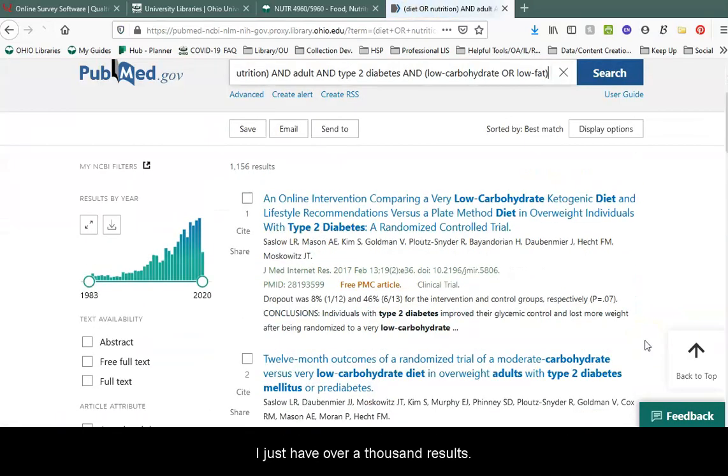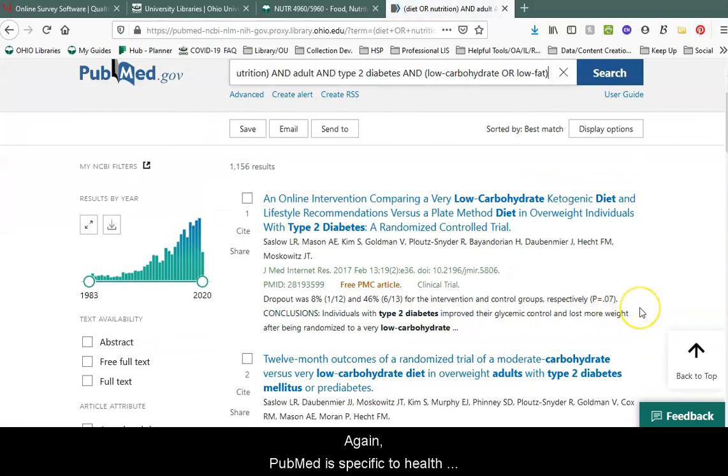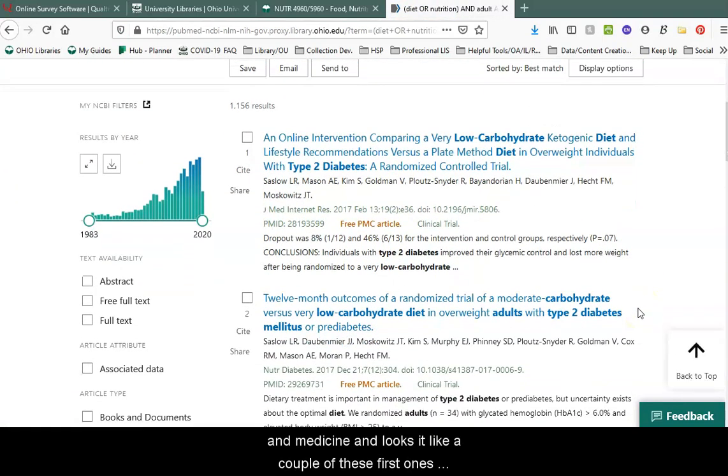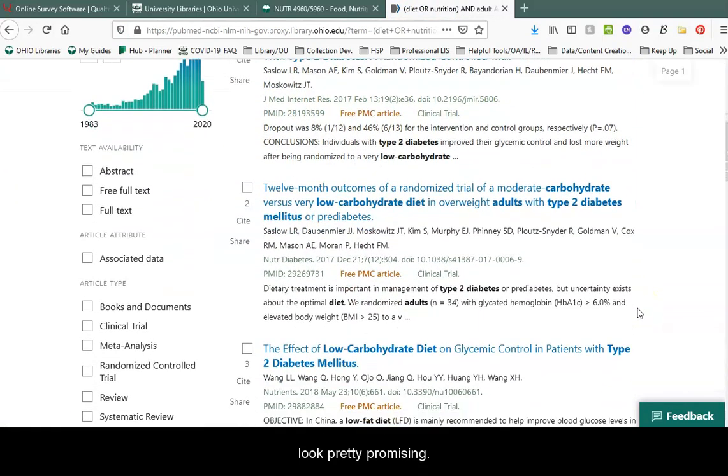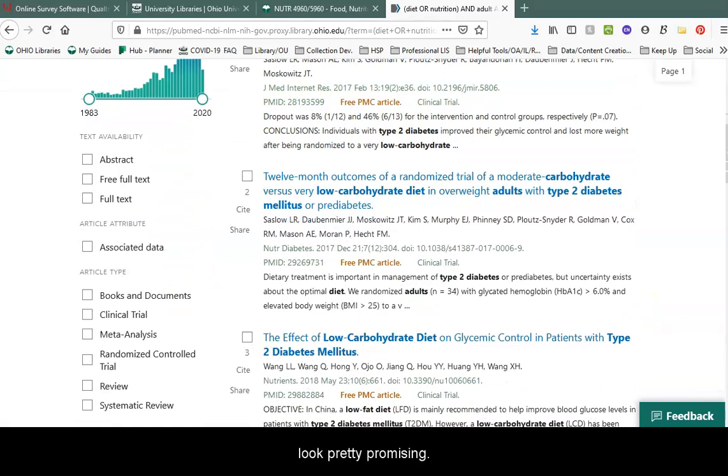I just have over a thousand results. Again, PubMed is specific to health and medicine, and it looks like a couple of these first ones look pretty promising.